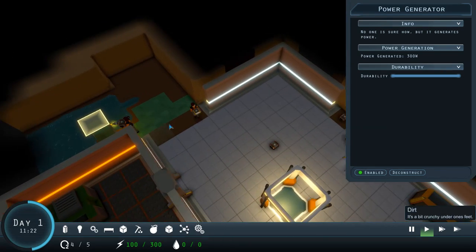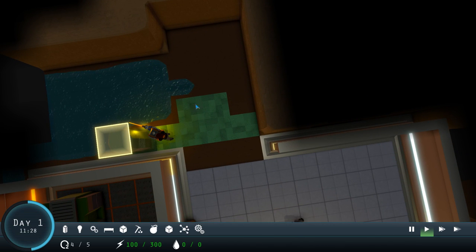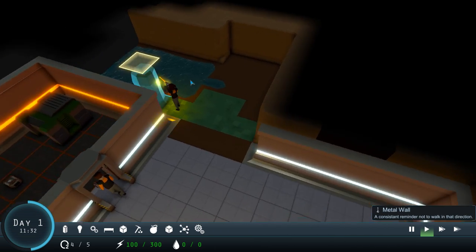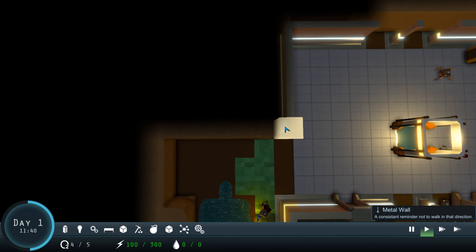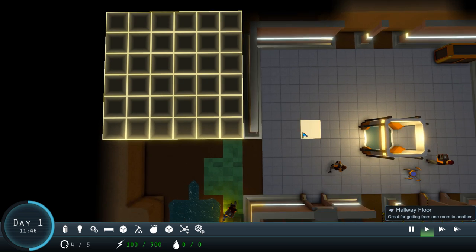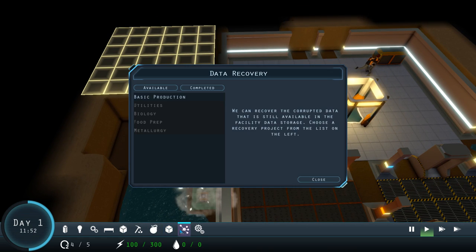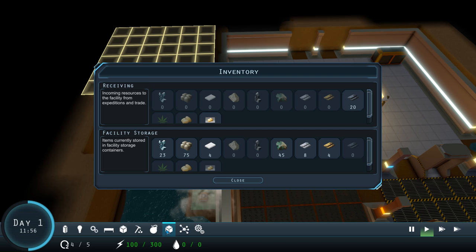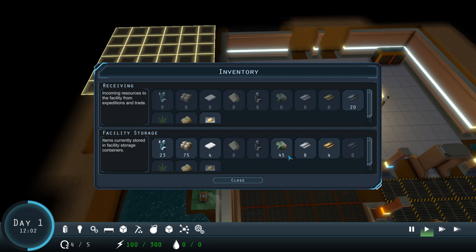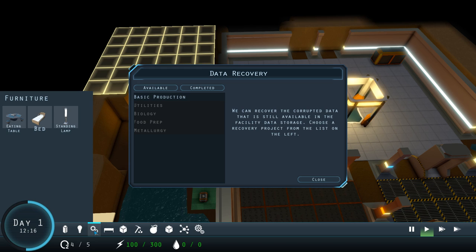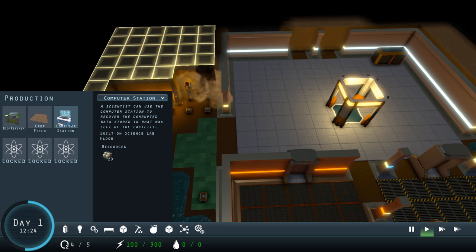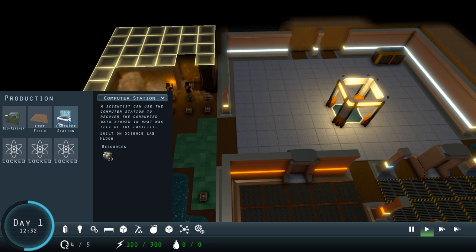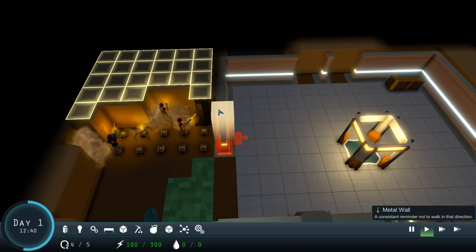I don't know what needs what. We're going to work this out as we go along, I would assume. What's this in the floor? Can we dig this out? We can't dig down. We can only dig out. Well, let's mine out some more over here and see what we find. Let's have a look. This is inventory. All of our inventory. Facility stored. Nice. That's handy. I want to do some research. Computer station. Let's close this window. A scientist can use the computer station to recover the data, corrupted data stored in what was left of the facility. Build on a science floor.